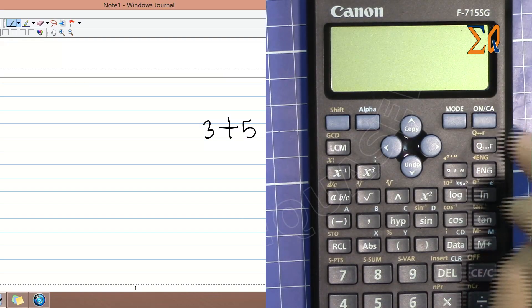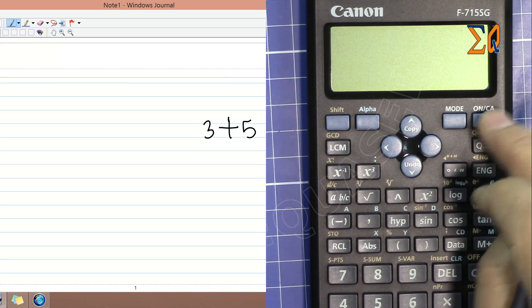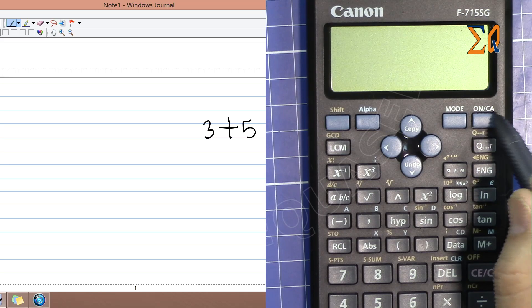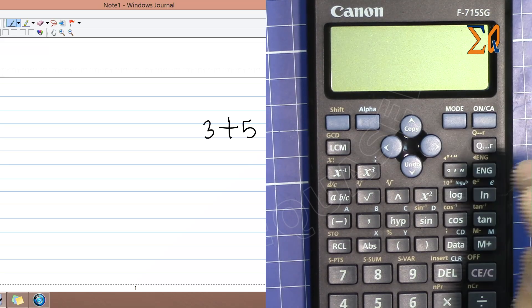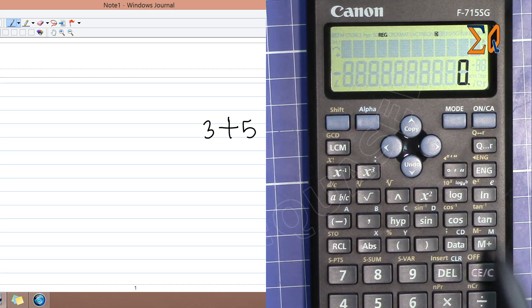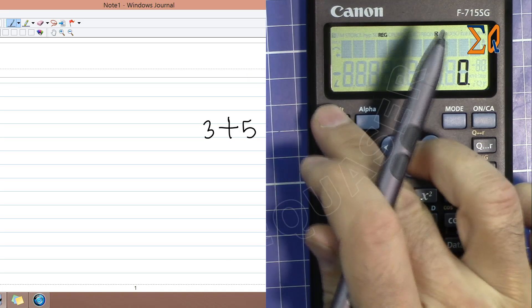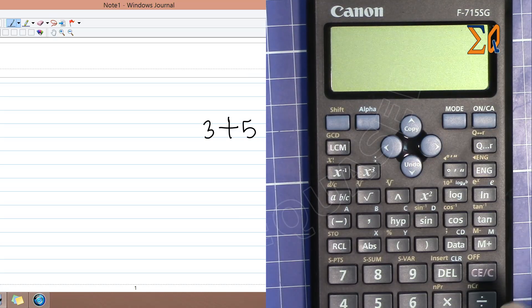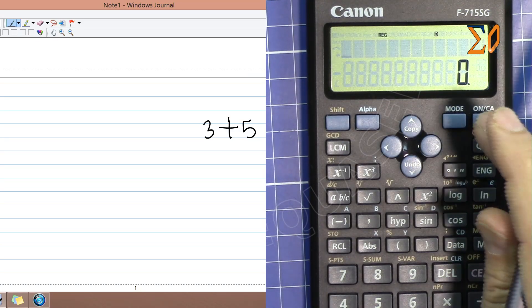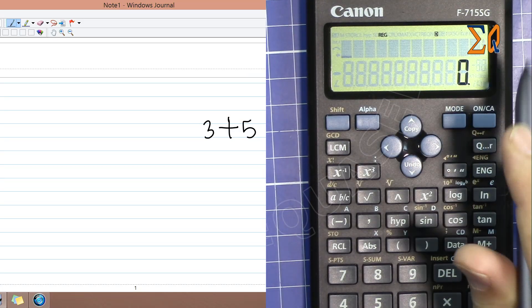To turn the calculator on, just press the ON/C (on and clear) button. To turn it off, press Shift and then the turn-off button. Now the calculator is on.